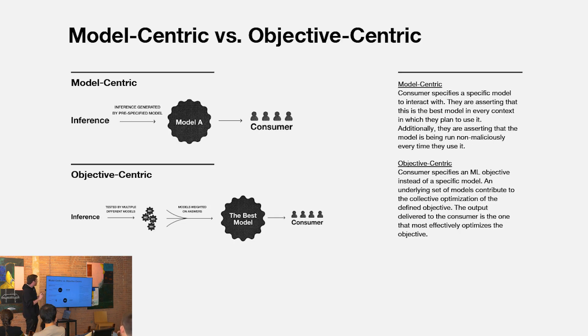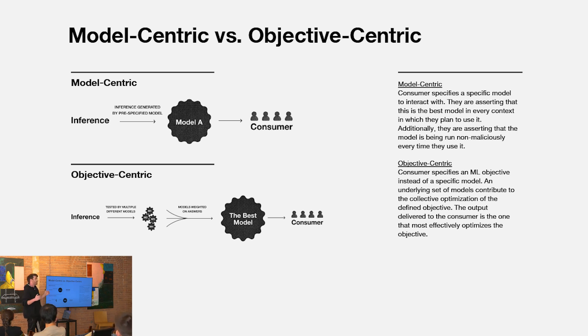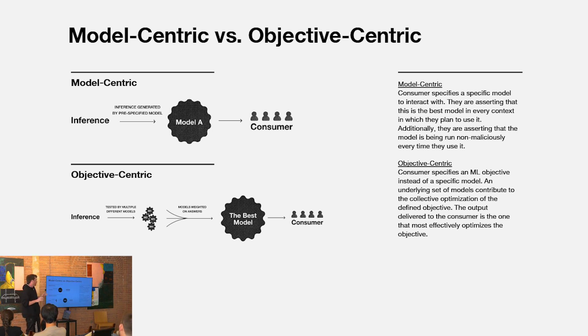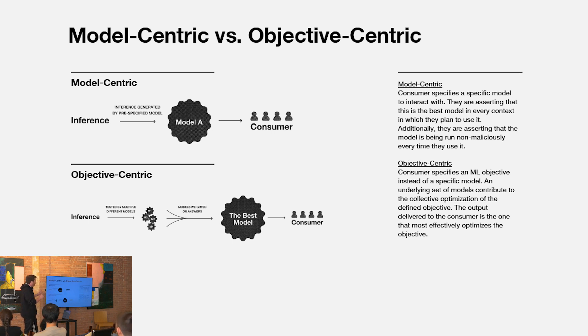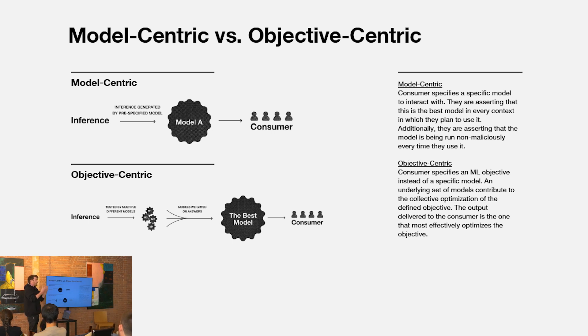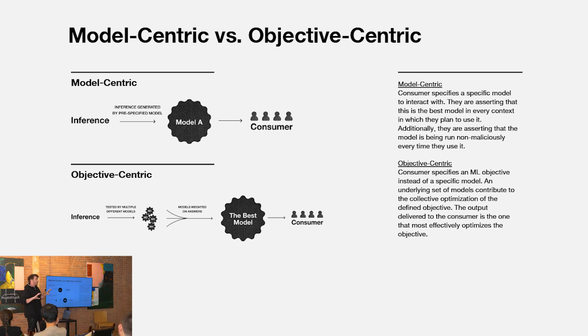Another nice property of this is when we interact with AI today, it's a very model centric paradigm. I'm saying I'm going to use GPT-4, I'm going to use Claude-3 for some task. I'm asserting that that model is going to be the best in every domain and every context that I'm using it in. That's not the case. I don't think there's ever going to be a single model that is dominant across all domains. When you align things around given objectives or given topics, you start to move to this objective centric paradigm of interacting with AI where I care about this ML objective, this evaluation criteria that matters for my application or for my use.